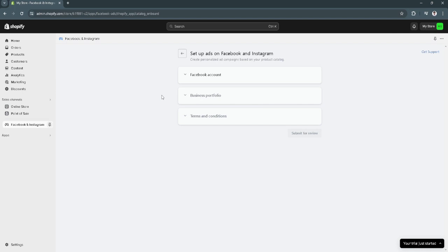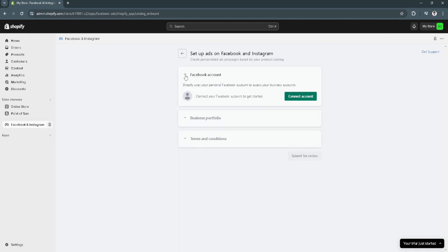So in order to remove the Facebook pixels, what you want to do is simply hit the dropdown menu here in the Facebook account. As you can see on my screen, I haven't connected mine. That's why it says connect account.